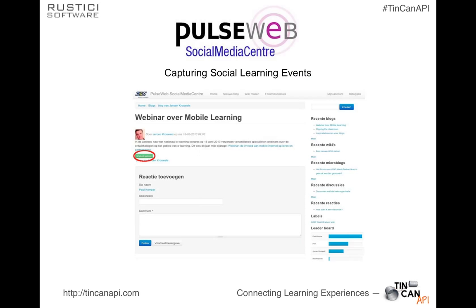Another one, similar — a company called PulseWeb. They're a social media company out of the Netherlands focused on creating closed internal social networks. This is not a learning application per se — PulseWeb is simply a social network deployed inside your organization. Similarly, they've gathered points for social media contributions, a leaderboard of participants, and can track contributions. But PulseWeb has gone ahead and integrated Tin Can to start tracking all of the social learning events, realizing that internal social networks are also related to learning activities.